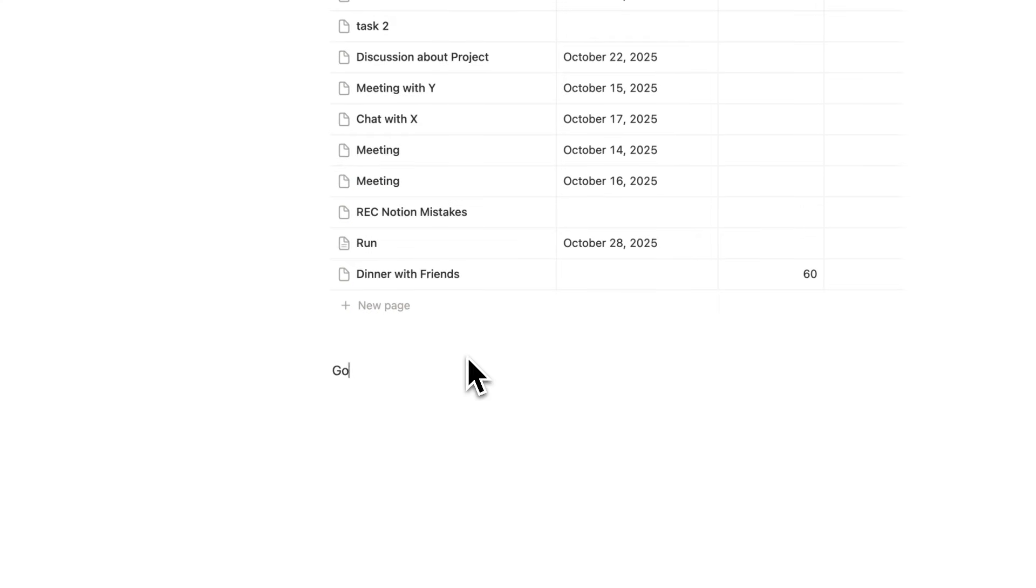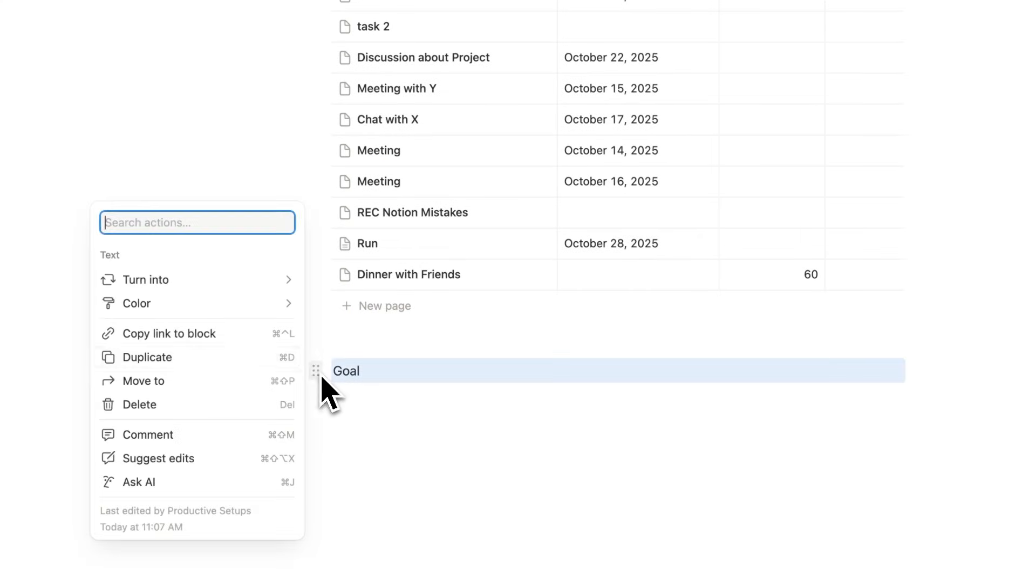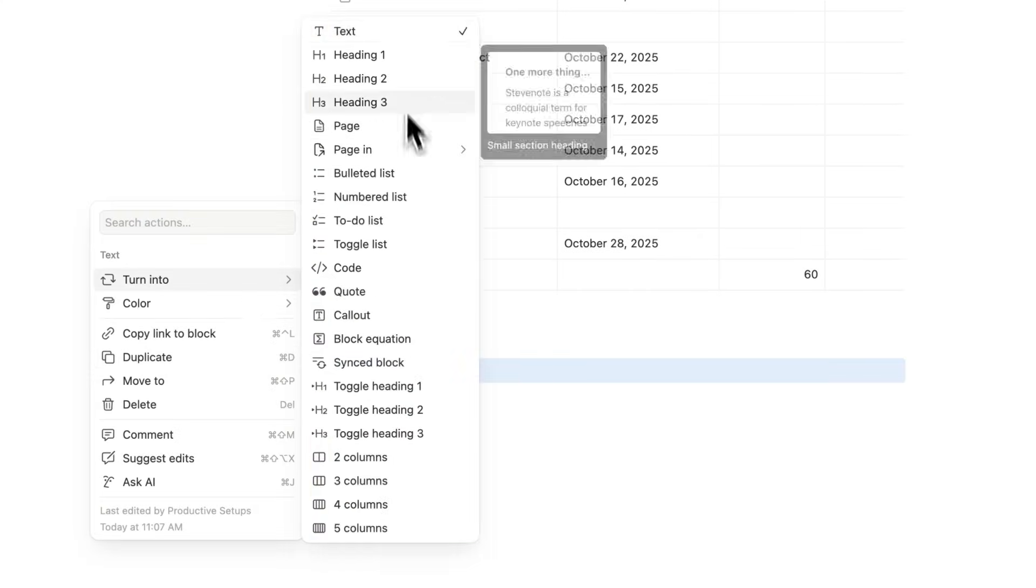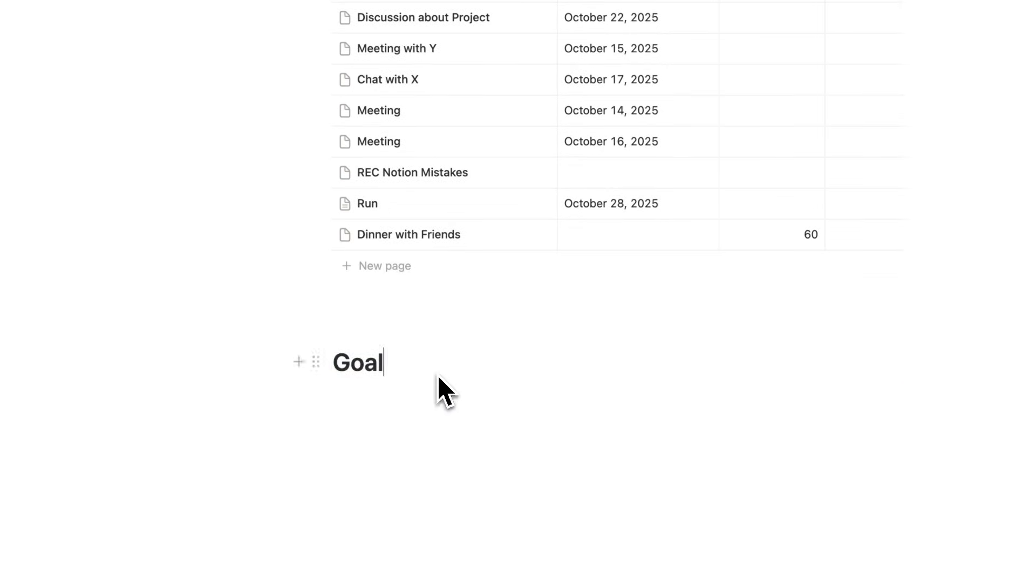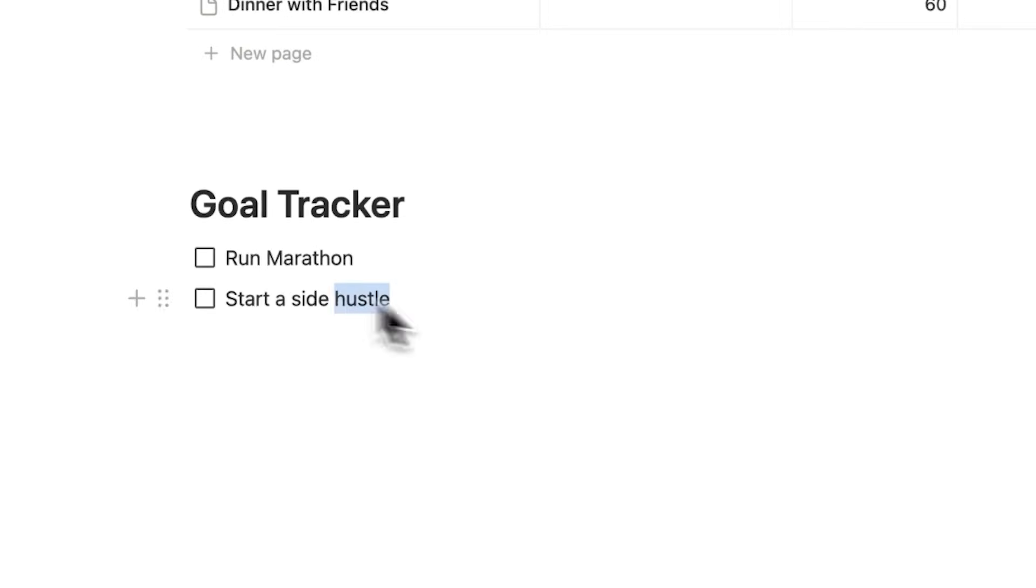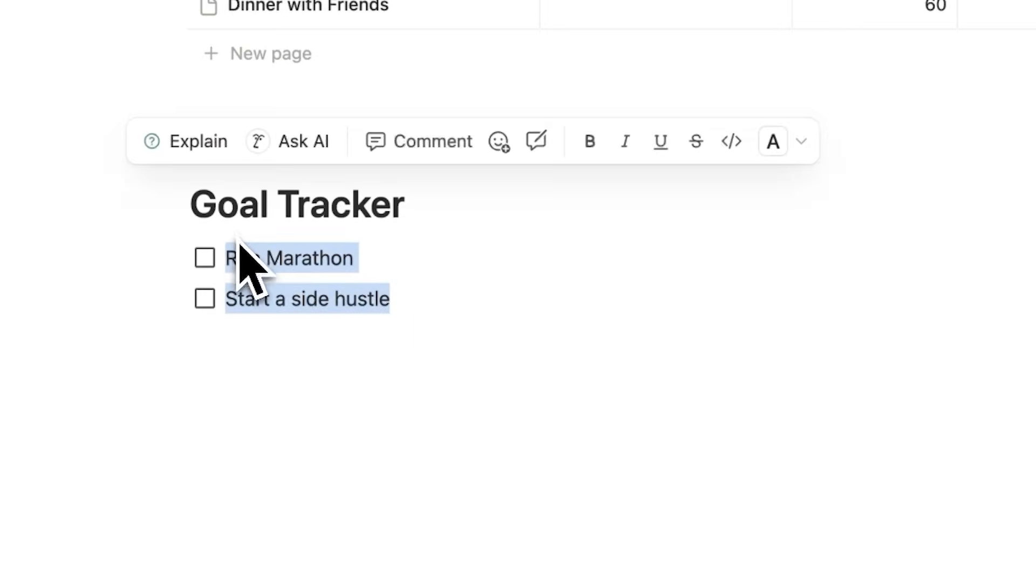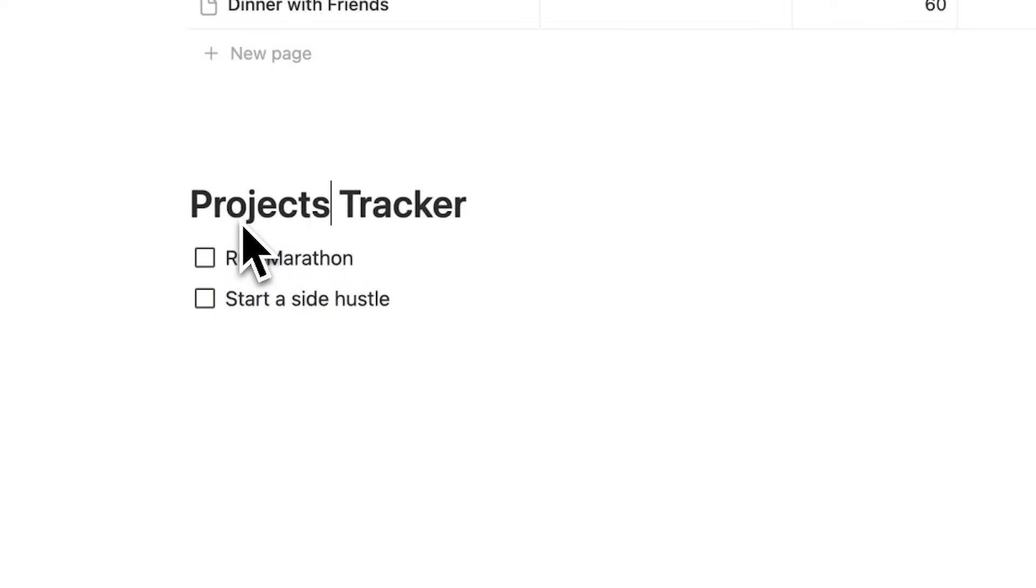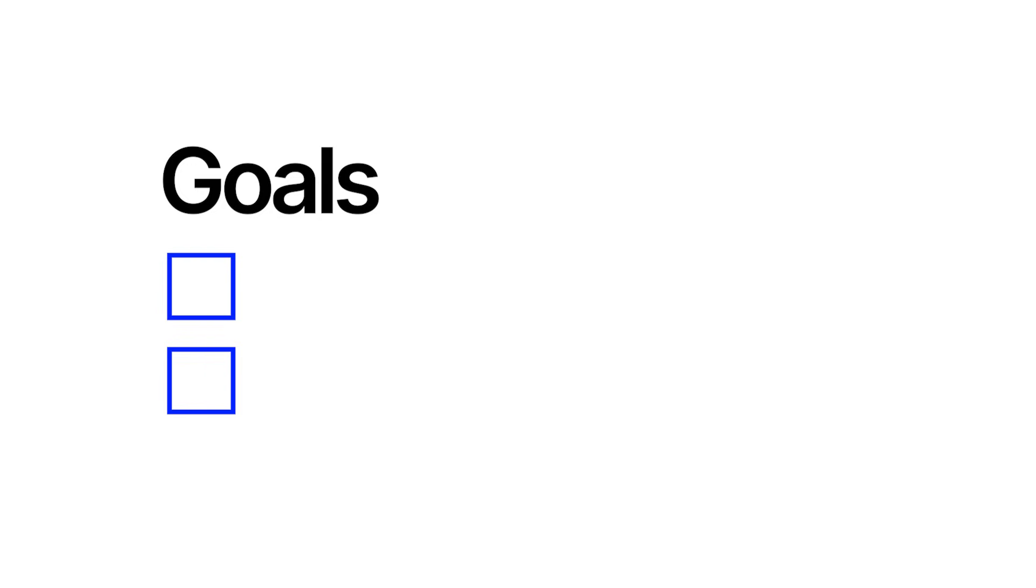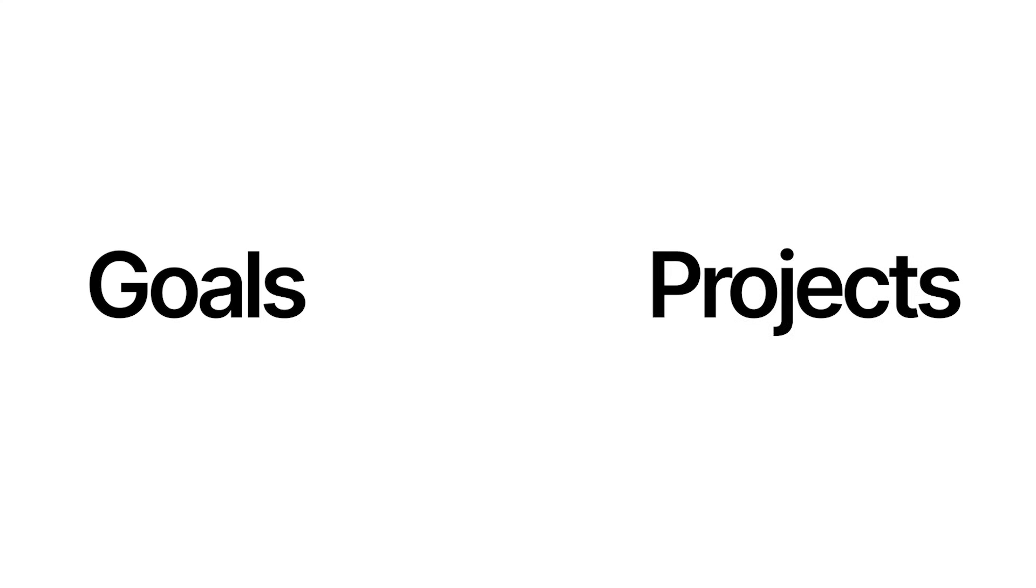I saved this one for last because it's kind of controversial. A lot of people talk about goals. Everyone wants to have a goal tracker in Notion. We'll say run marathon as a goal and start a side hustle as a goal. You know what these are? They're not goals. They're actually projects. The problem is people separate goals and projects. They're the same thing. To achieve a goal, you have to do specific tasks and habits. Do you know how you achieve a project? You do specific tasks and habits. So let's stop separating our goals and projects.